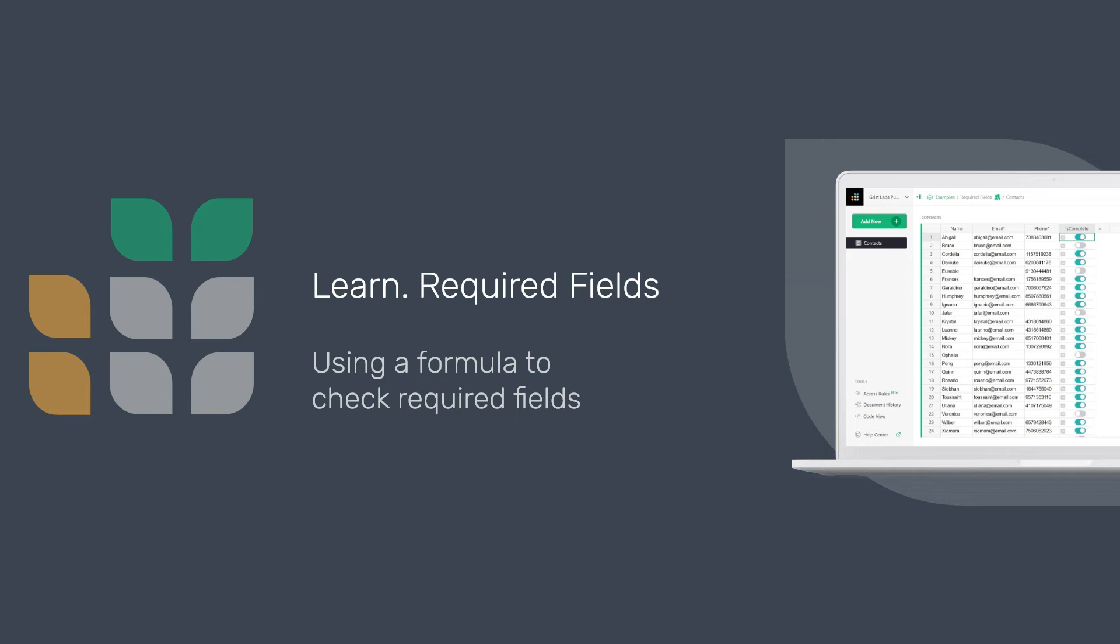Sometimes, certain fields are required information. In this tutorial, we'll go over how to use a formula to check whether or not required fields are filled in.